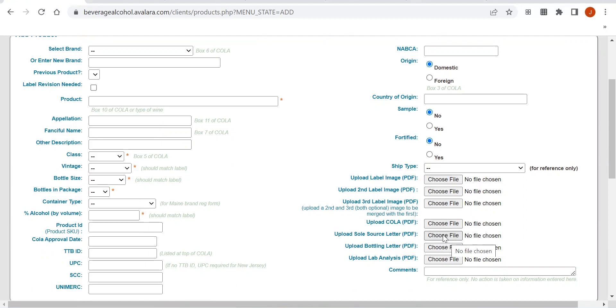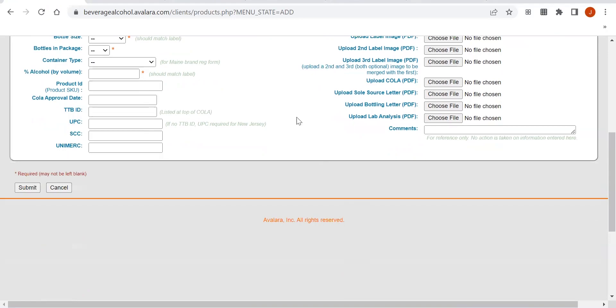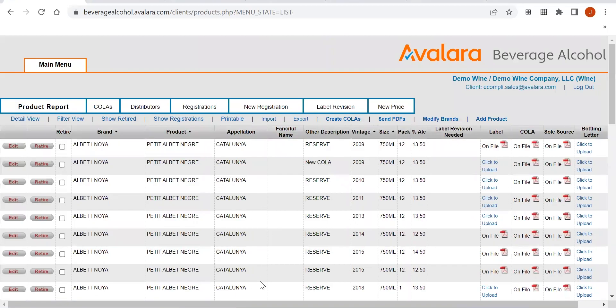If the product needs letters such as bottling letters or sole source letters, this is where you would want to upload them. For seltzers or beer products for lab analysis, you would upload those here. Once you've entered in all of the information, you would then click Submit, and then your product would be added into the product list.